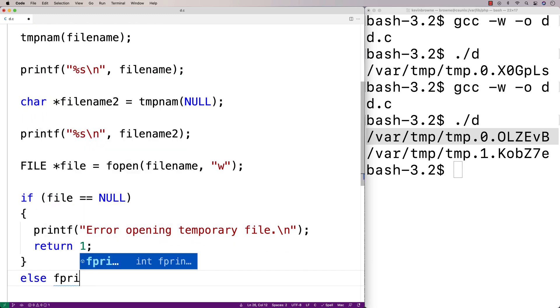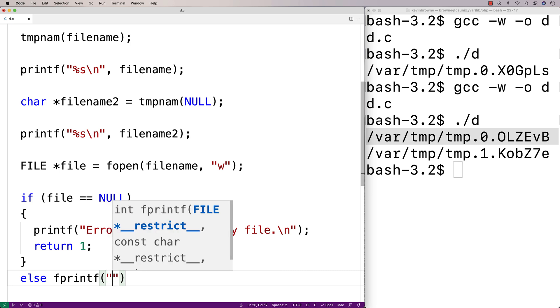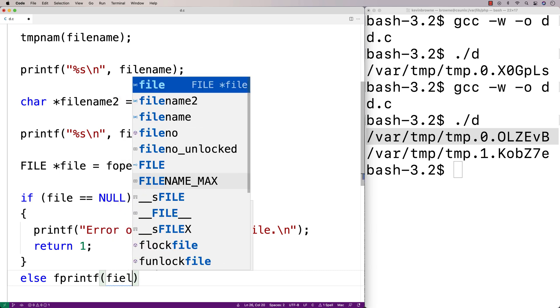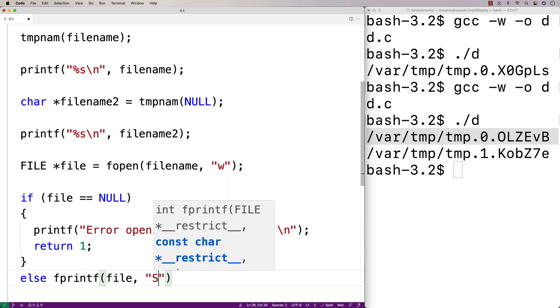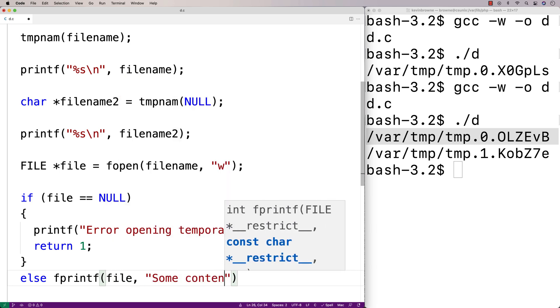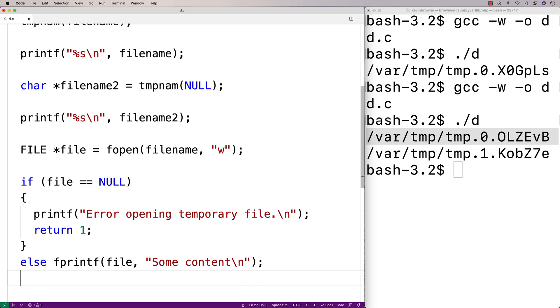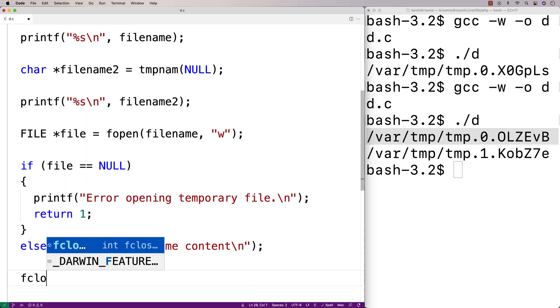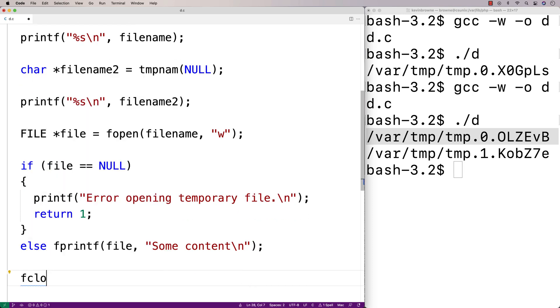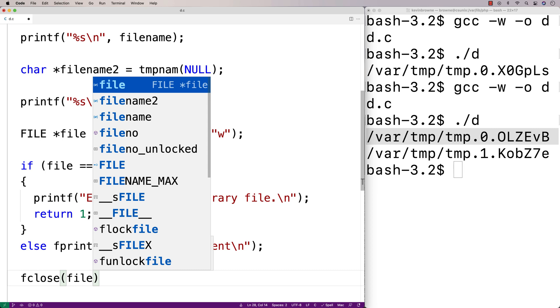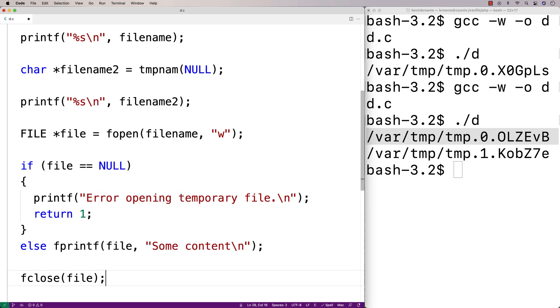Otherwise we'll just write one line of content to the file. We'll say fprintf file and we'll put some content to the file. And then we're done. We'll close the file. We'll say fclose file here and we'll save that.